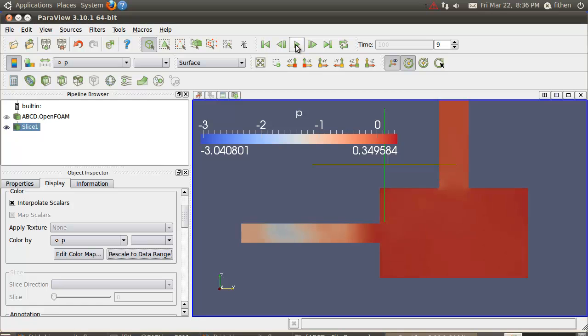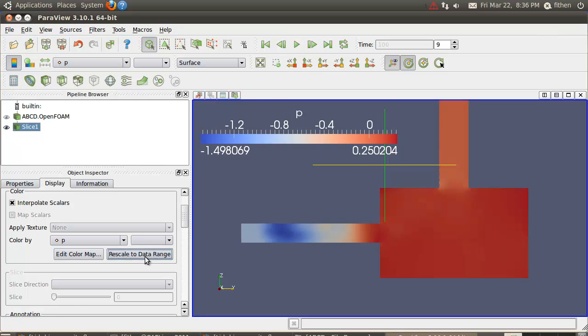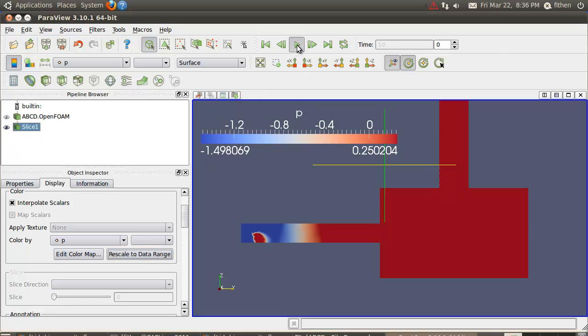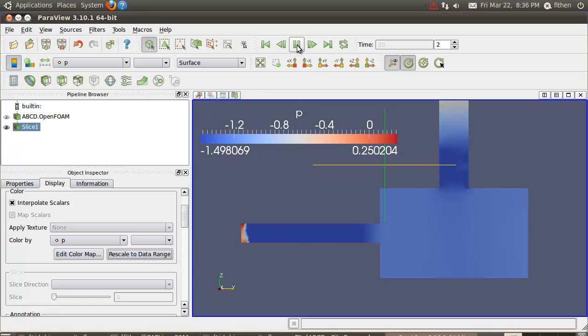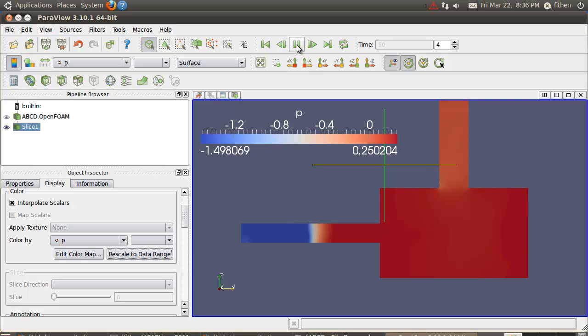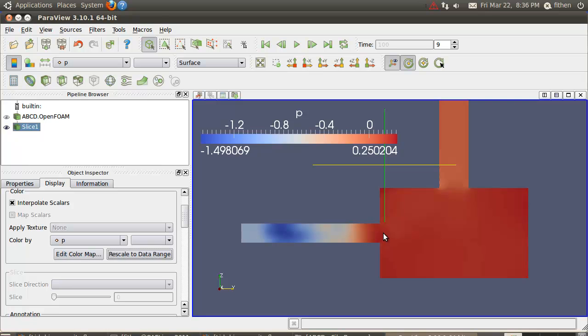You can look at an animation. See the pressure moving through here. You can rescale it and run it back. My guess is from what I'm seeing that we haven't reached a converged solution, so it should have probably gone for more than a hundred seconds.